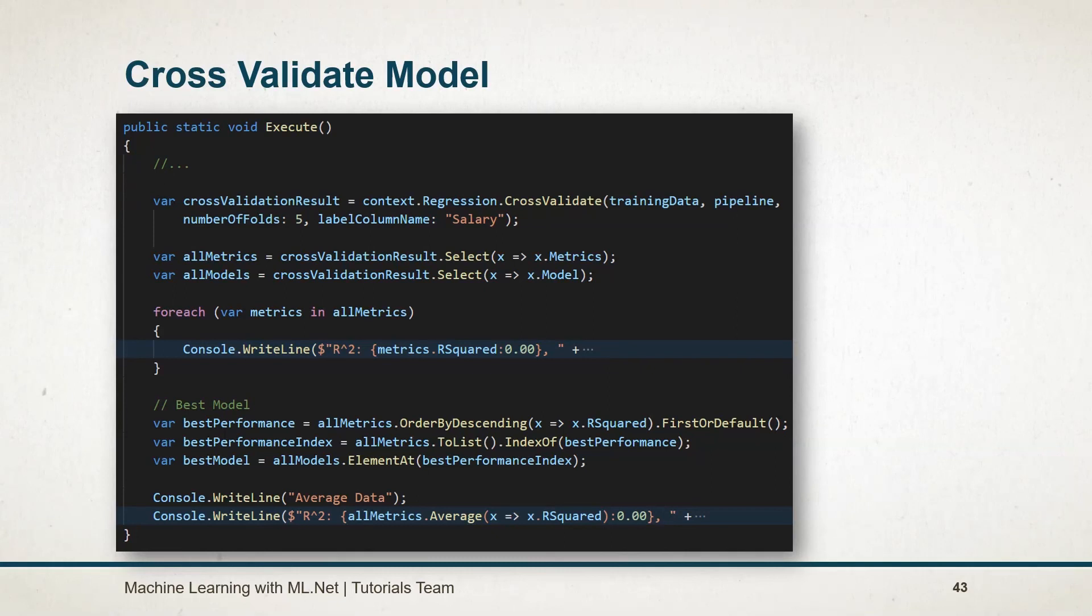Number of folds specifies the numeric value in which data will be divided. Cross-validation will generate the model using the pipeline for each data view and evaluate it.